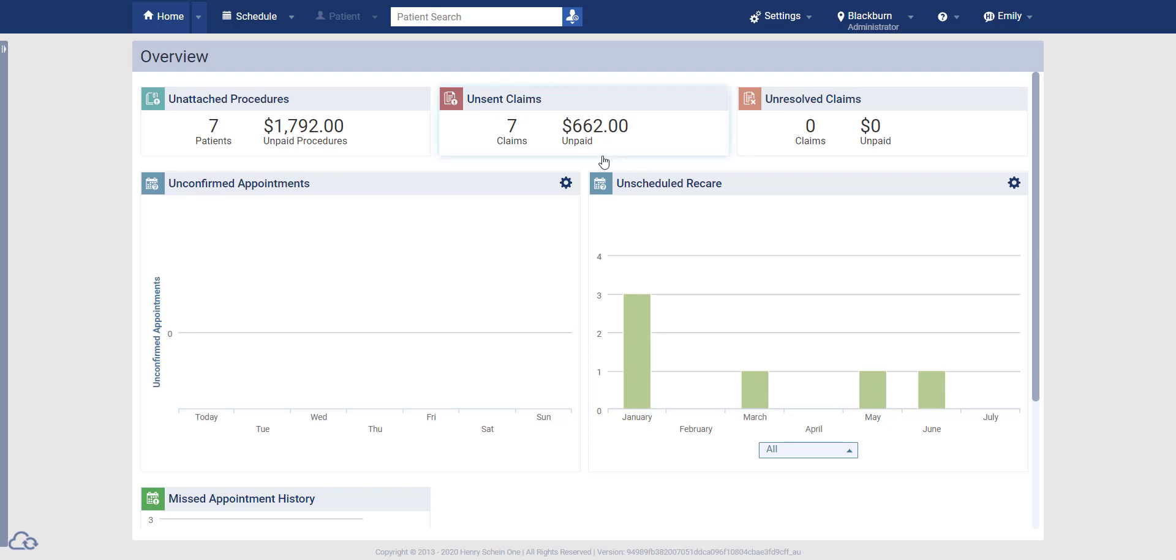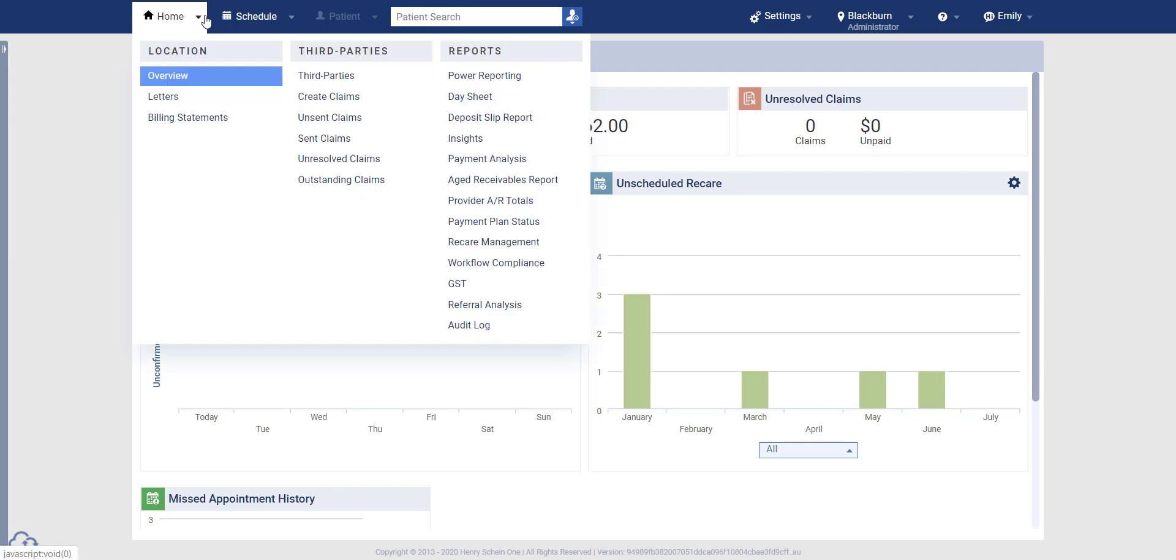In order to access the Deposit Slip Report, you want to come to the drop-down menu next to the Home button, and in the Reports column, click on Deposit Slip Report.